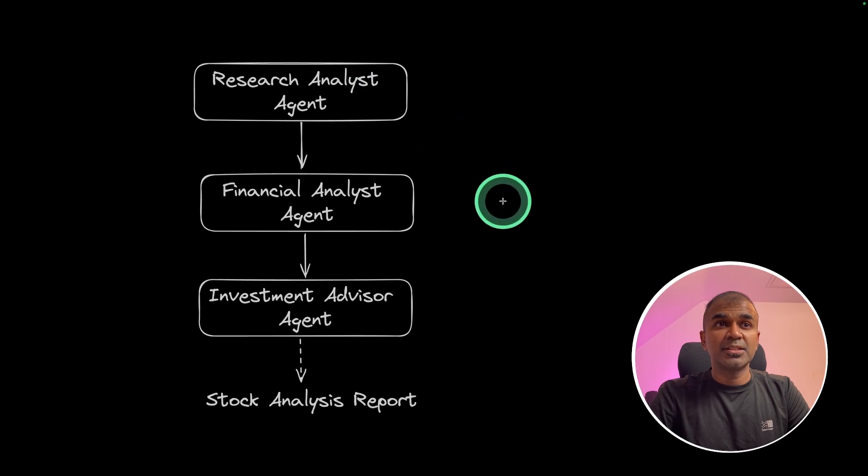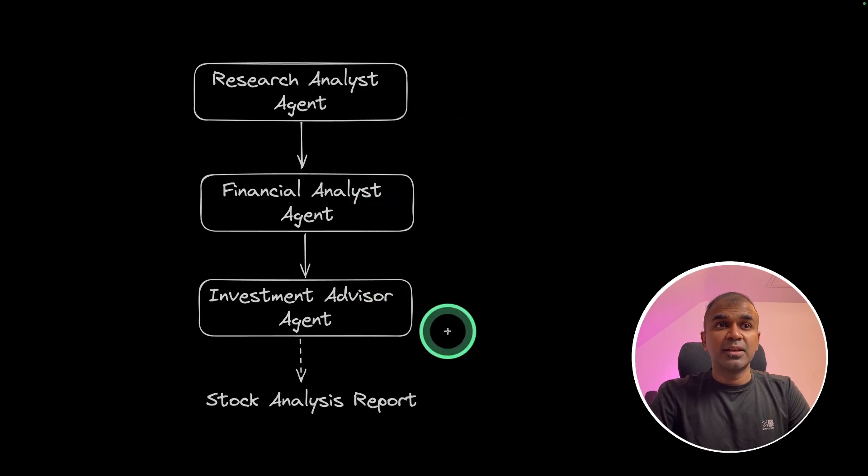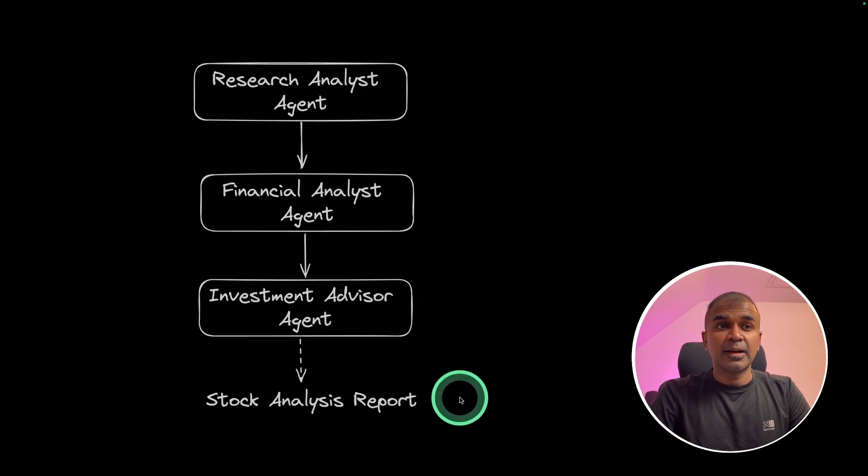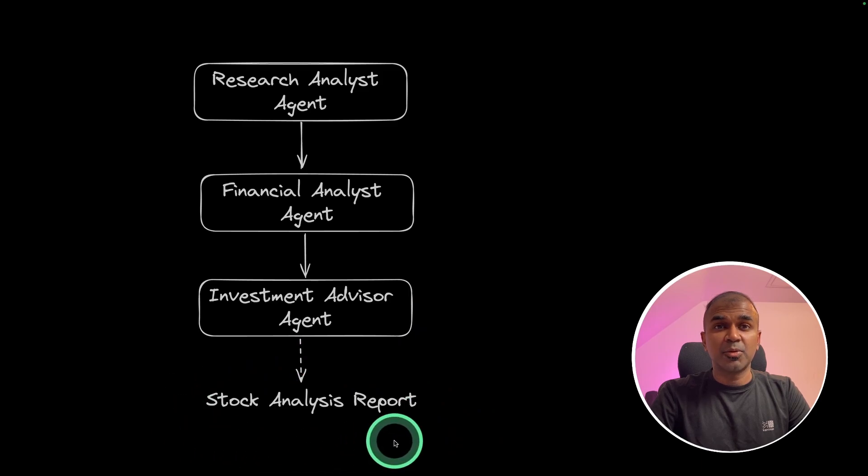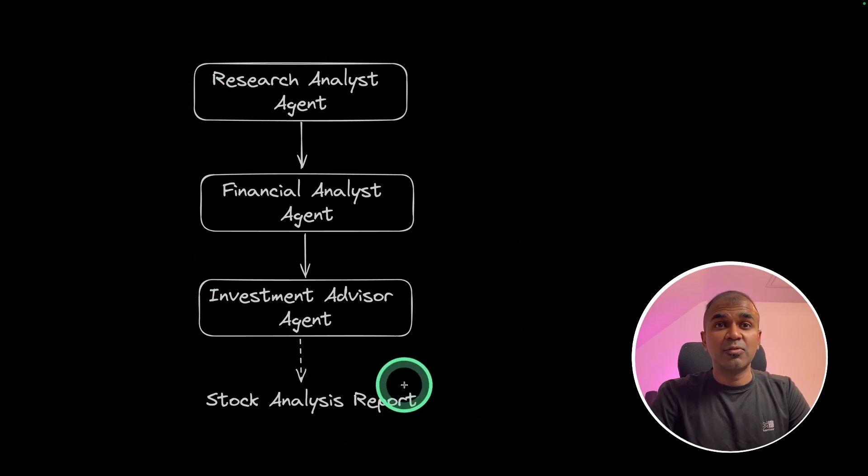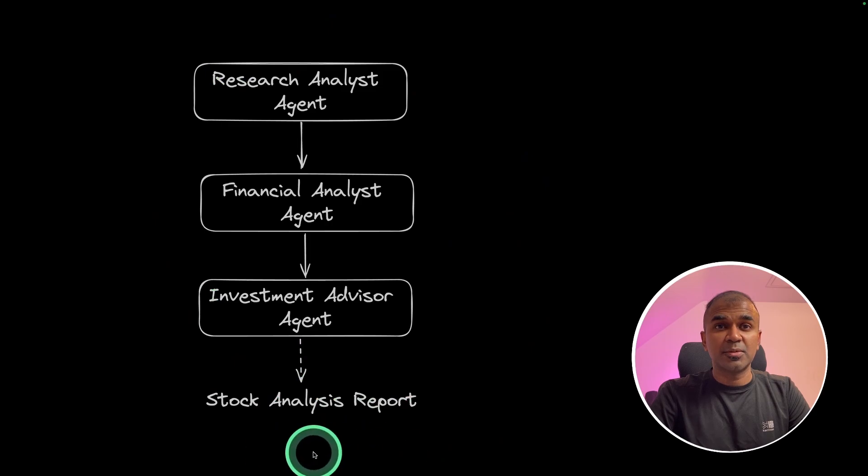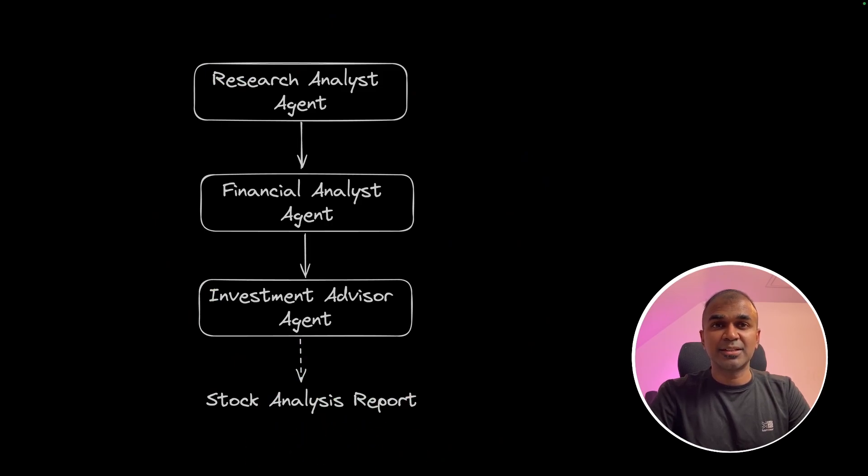Research analyst agent, financial analyst agent, investment advisor agent, and finally we get the stock analysis report. So these AI agents will work together to produce this report. That's exactly what we're going to see today. Let's get started.